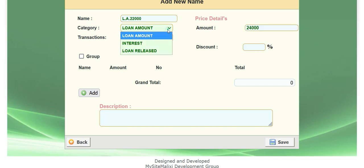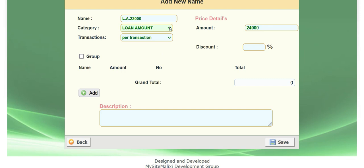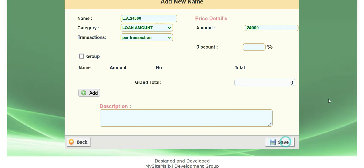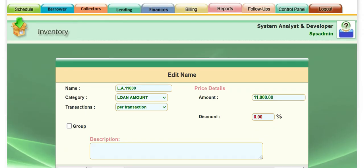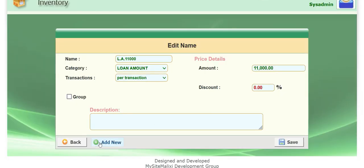So that's in the loan amount category. If you came from the category, it automatically posted here, so you don't need to choose. Click save. There you go, it's there.